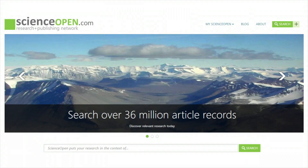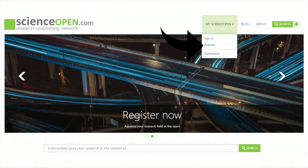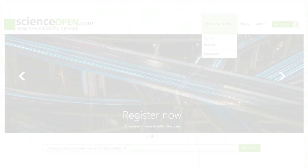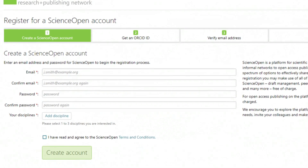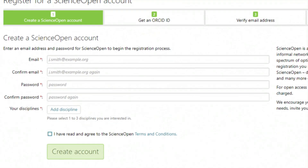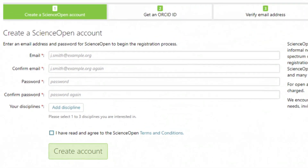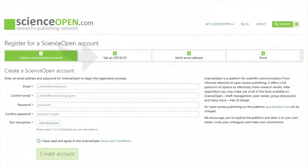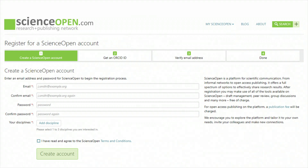The peer review functions on ScienceOpen are only available to registered users with at least five publications listed on their ORCID.org portfolio. Clicking register takes you to the ScienceOpen registration page, where you fill out a form for your preferred contact details and add your research disciplines. If you don't already have an ORCID account, ScienceOpen will help you set one up, after which you can verify your email address for both ScienceOpen and ORCID and return to the ScienceOpen sign-in page.